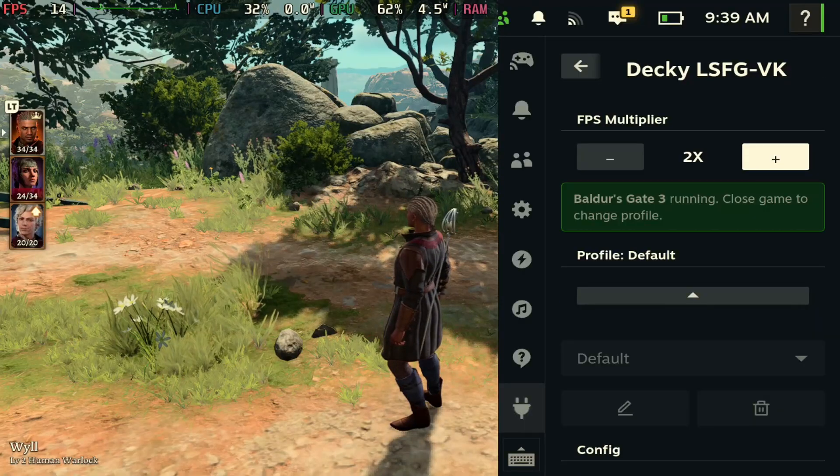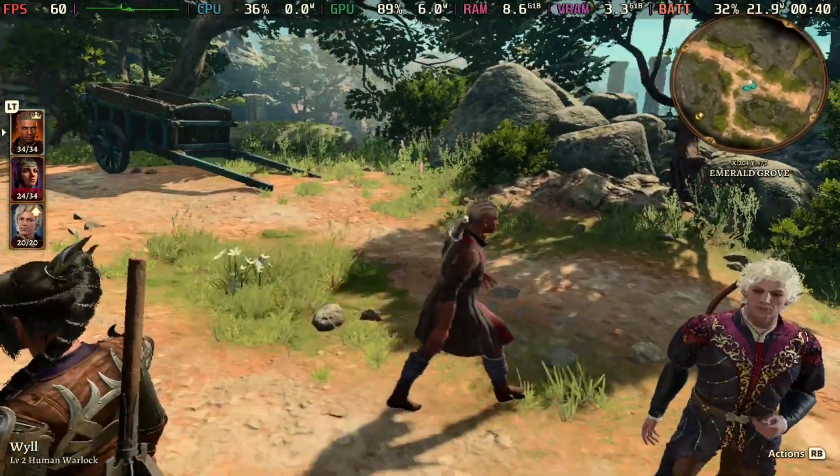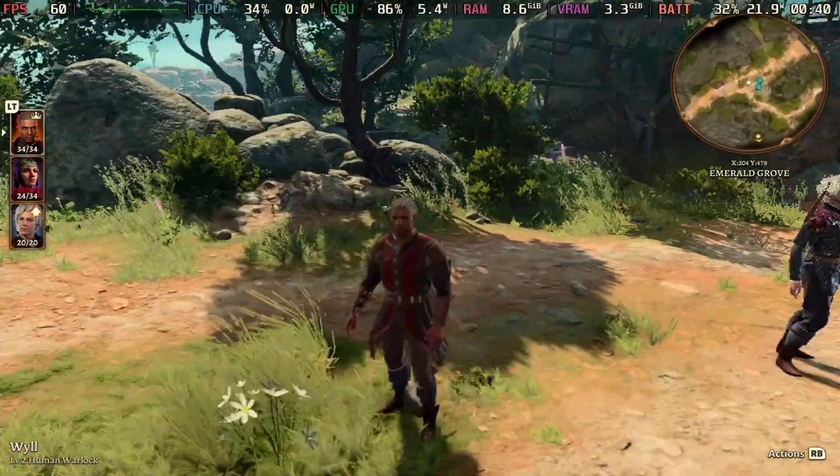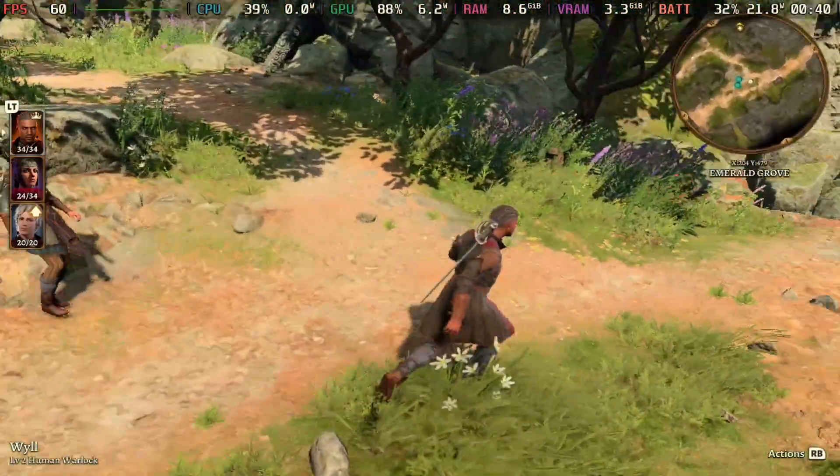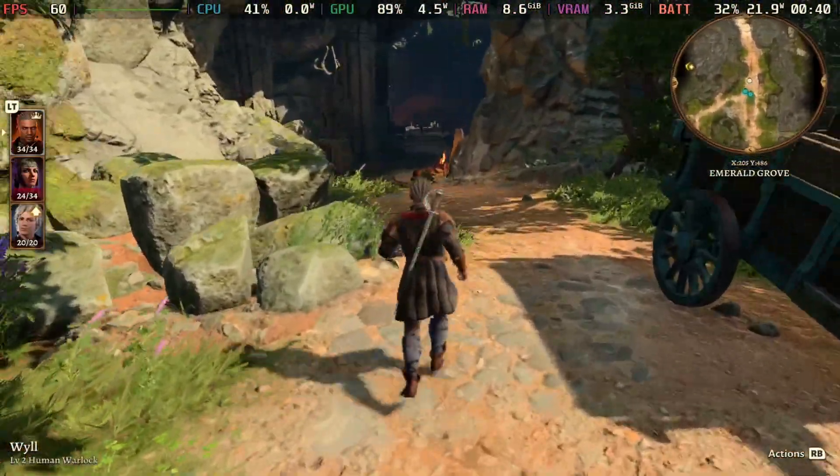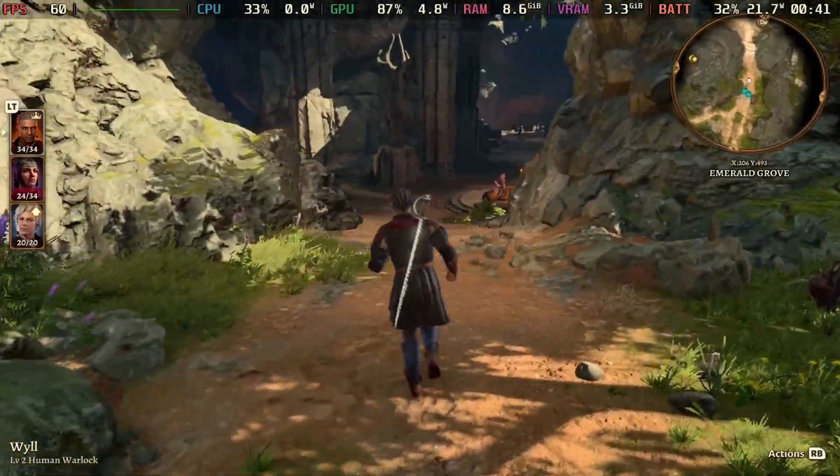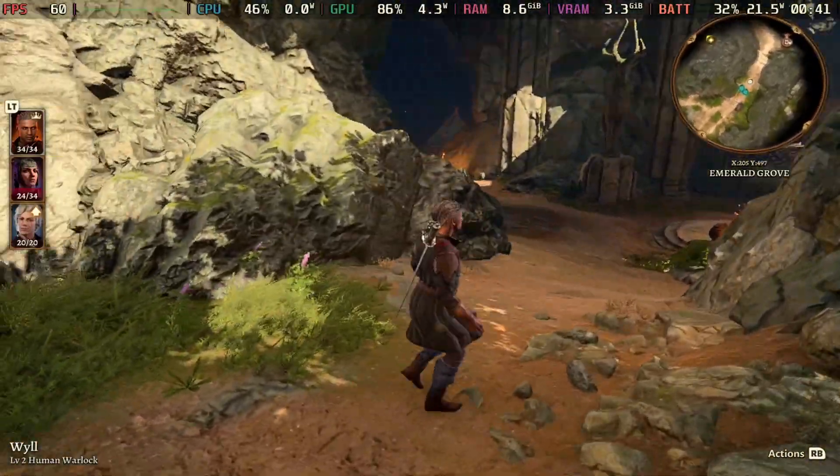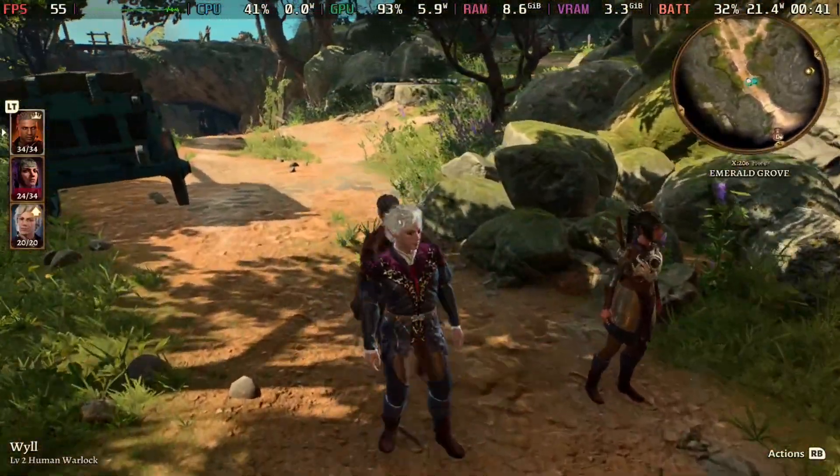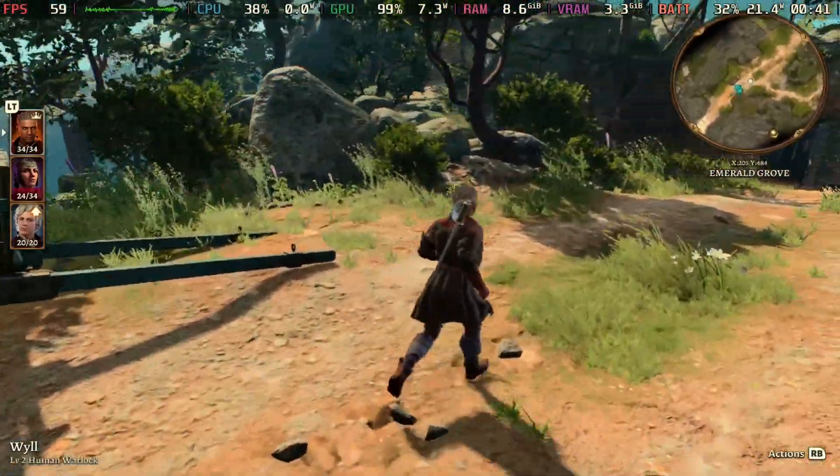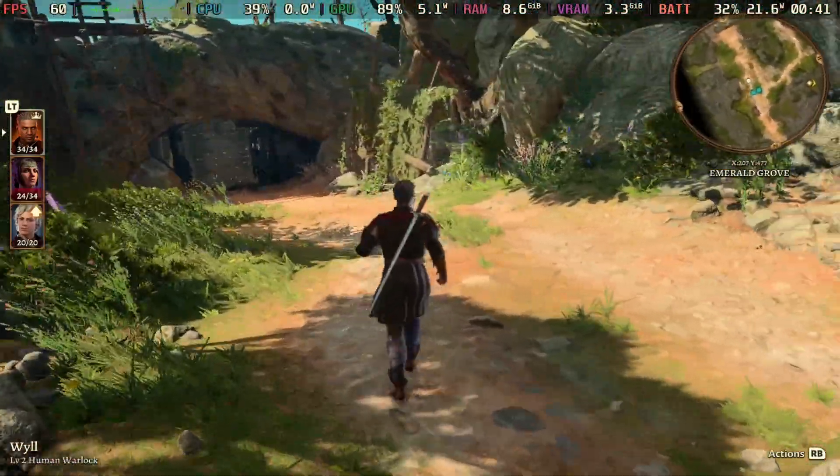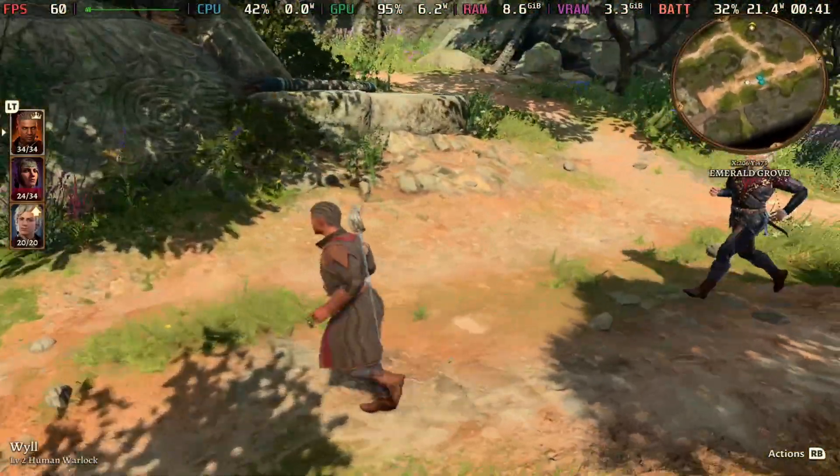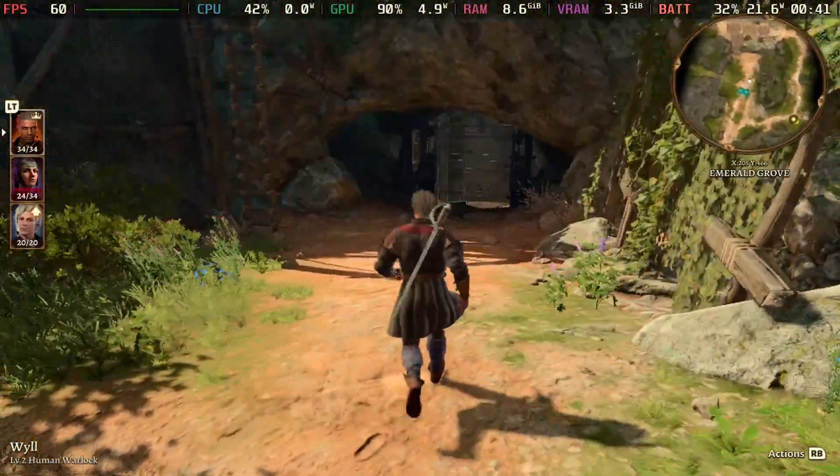But we'll turn Lossless Scaling on here and you'll see it instantly bump up to 60 FPS. Again, I hope my capture card is doing a good job just showcasing how smooth 60 FPS is, but if you guys are not seeing the difference it's definitely a lot more smooth on the Steam Deck from when I was playing it. Yeah, just thought I'd showcase this one off.